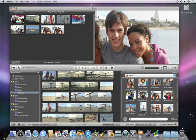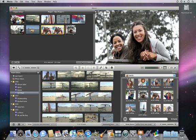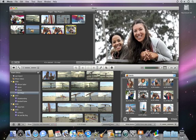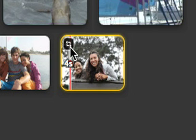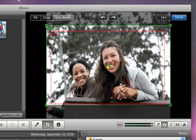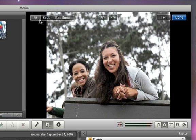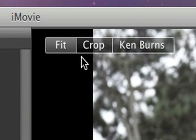If you add another photo and you decide that you want to turn off the Ken Burns effect altogether, just click the Crop button again and then click Fit to see the whole photo. Or to crop the photo so only part of it appears, click Crop.